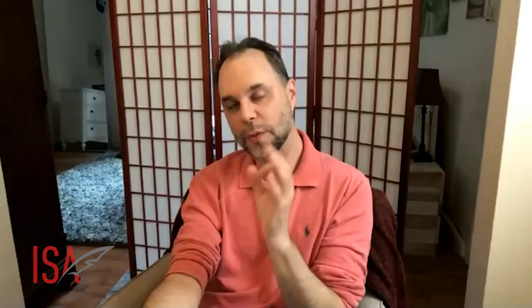On writing accents on the page: sure, write toward the accent if it's necessary and helps define who the character is. But if there are a lot of characters all speaking in certain accents, it can slow down the reading experience significantly. Try to be somewhat sparing — if it's truly defining for a character, go for it.